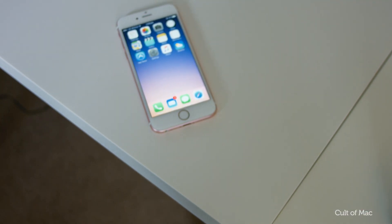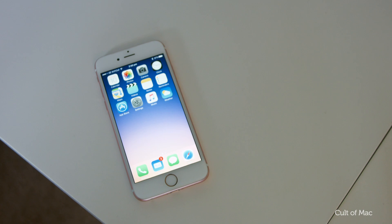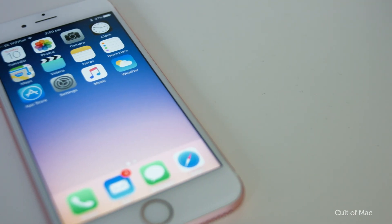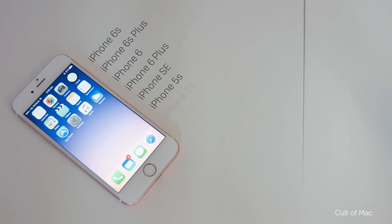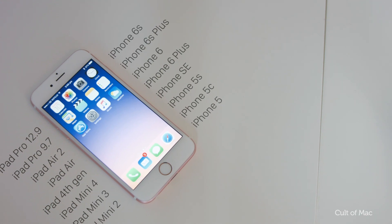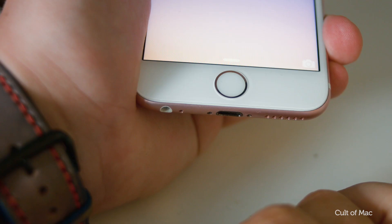Firstly, make sure your iPhone is compatible with iOS 10. If you've got an iPhone 5 or above you'll be fine, but check the description down below for a full list of compatible iPhone, iPad, and iPod models.